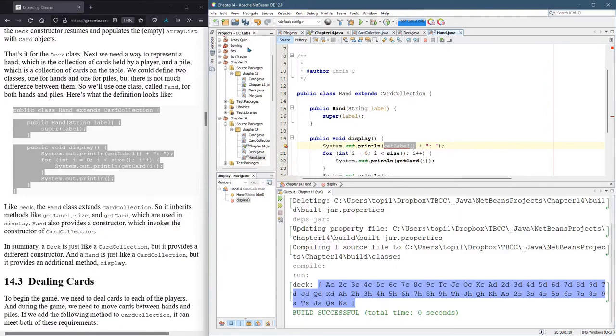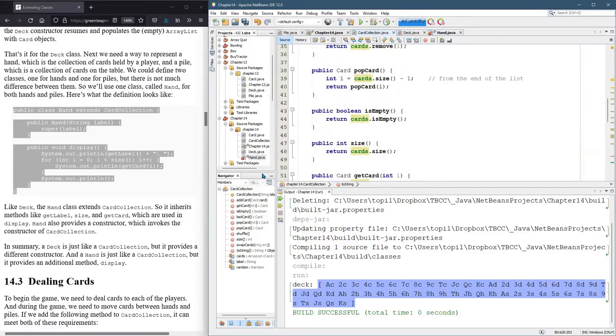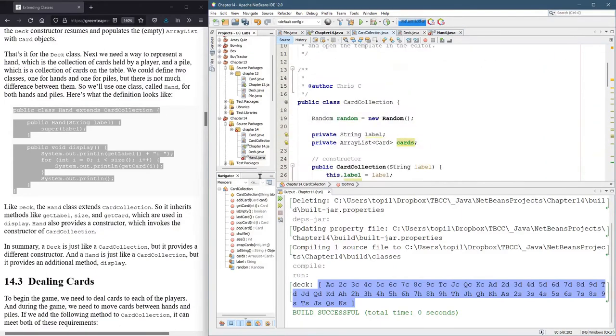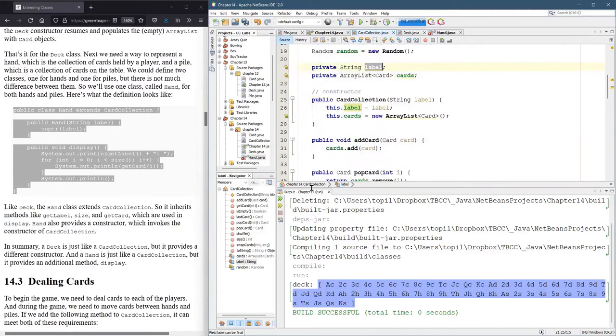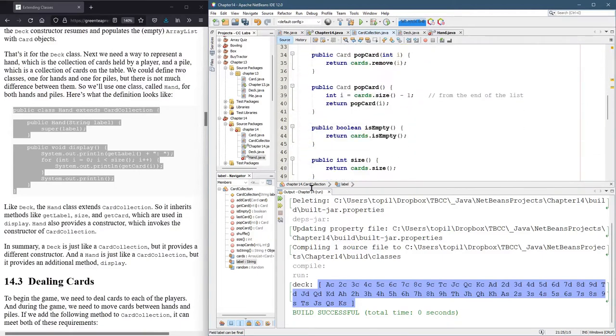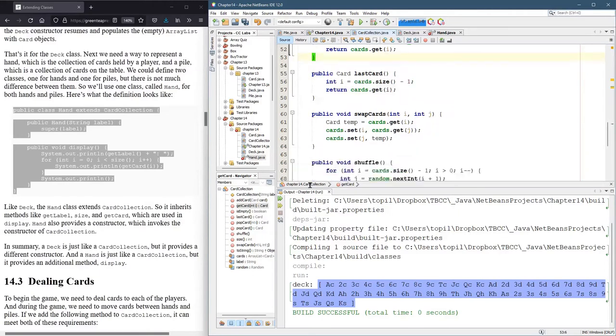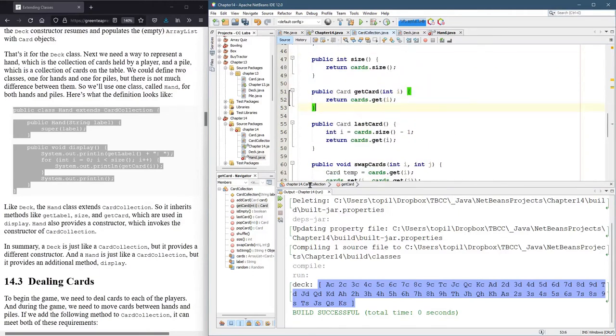So I'm going to copy this get label. And we're going to go to card collection. So I see that we have the label, but again, it's private. So I want a method to return or to get the label. So I think we have, yeah, here's a get card. We'll put it right next to get card.